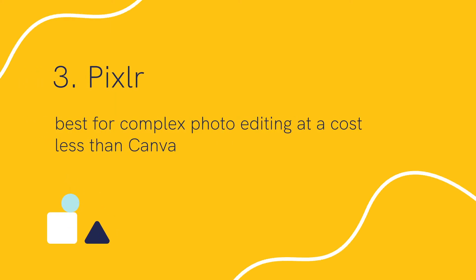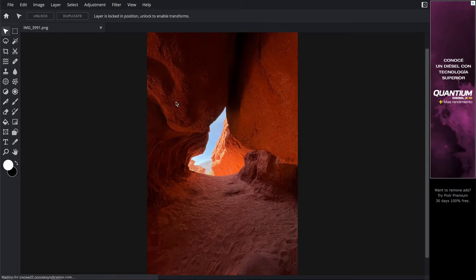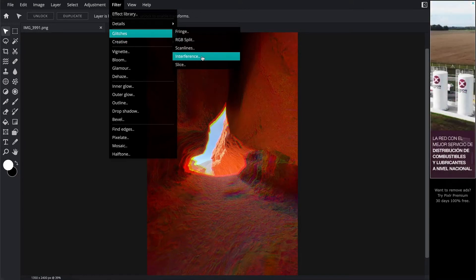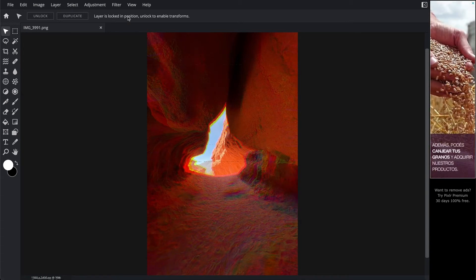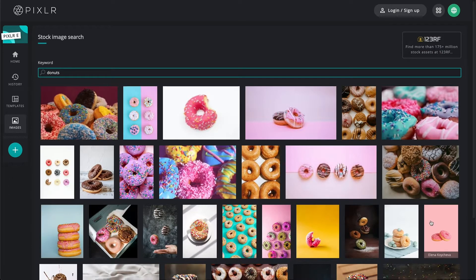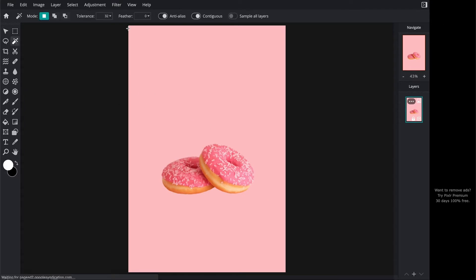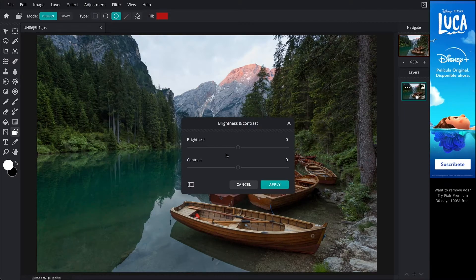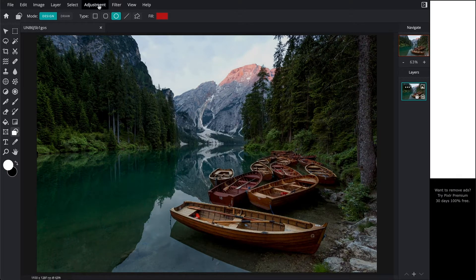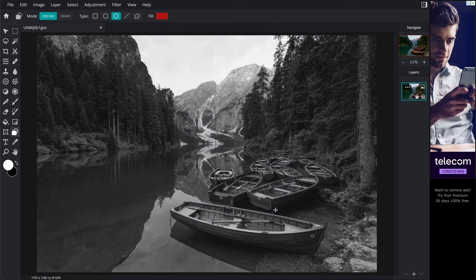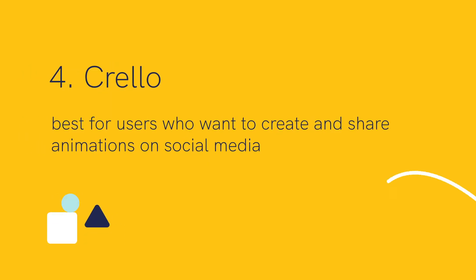Third, we have Pixlr, best for complex photo editing at a cost less than Canva. Pixlr is a great alternative to Canva when you want access to both an advanced photo editor and graphic design software. With Pixlr you can also add accents or textures such as dust, flex, glitter, and light streaks to your images. The main highlight of Pixlr is an AI-based cut-out button — if you've ever tried to remove unwanted objects or blur out a background, this feature lets you eliminate backgrounds with a click. When compared to Canva, Pixlr shines in photo editing, making it easier, smarter, and faster.